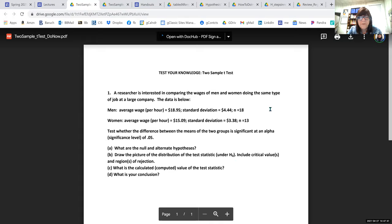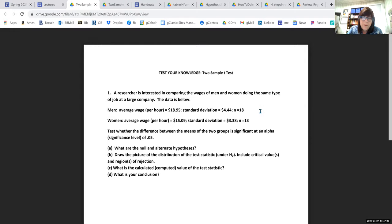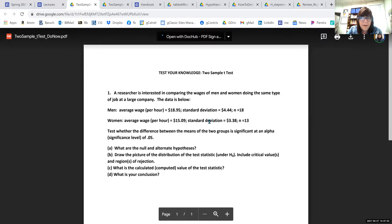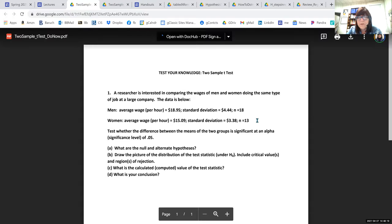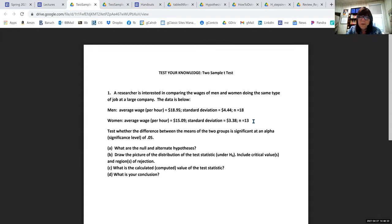This problem looks at differences between men and women. We have an average wage for men of $18.95 an hour and for women $15.09. The question is whether they're different just because any two samples will be different, or are the population means really different. This is going to be a T test — we don't know sigma and the sample size is very small, at most 32.